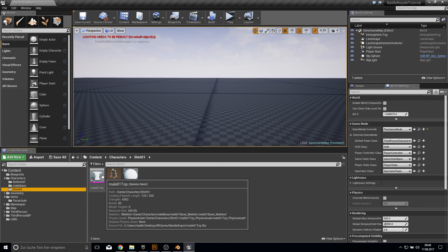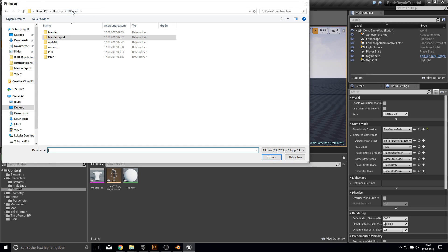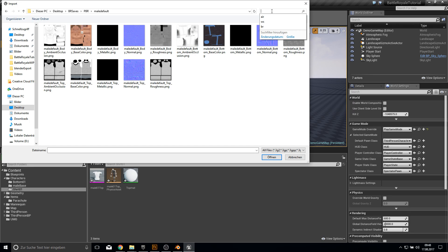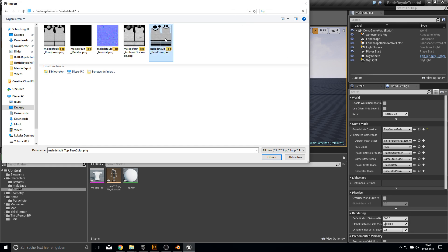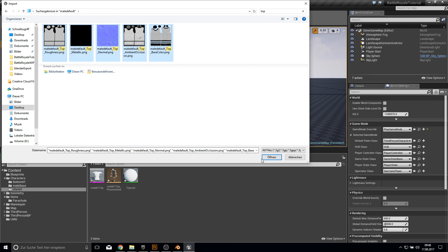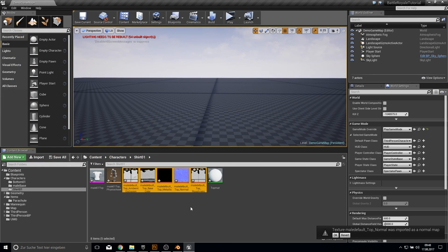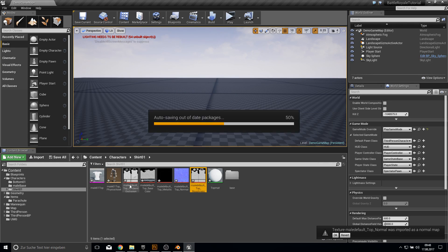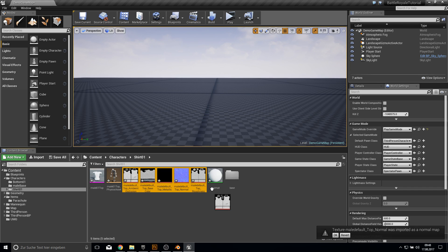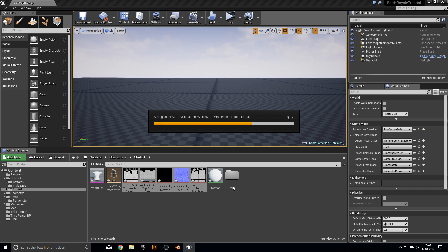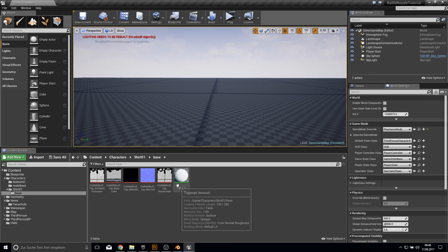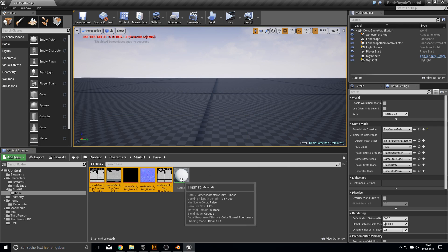First let's go to the t-shirt and make this correct with the textures. Let's import our PBR textures, our default ones. Here we need the top clothes - get all the top clothes and open them up. This one will be our base, so put it into the base and move it there. Same as the top, move it there, and inside here open the top material.